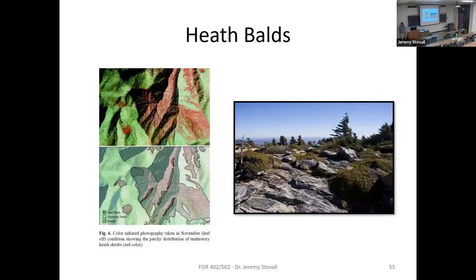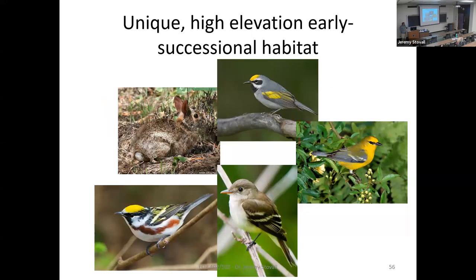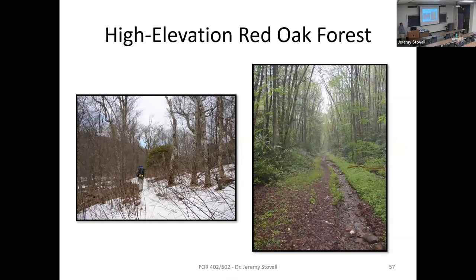The heath and grassy balds are kind of early-successional habitat at high elevation, which is unique. So you get taxa associated with that early-successional high-elevation habitat. We usually see dark-eyed juncos up at high elevation — that's one bird species pretty commonly observed up there.